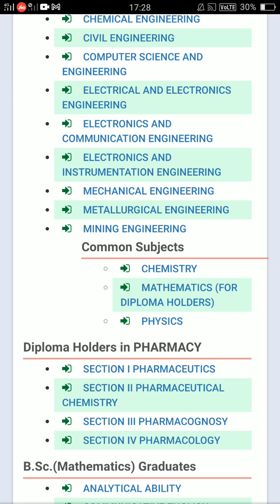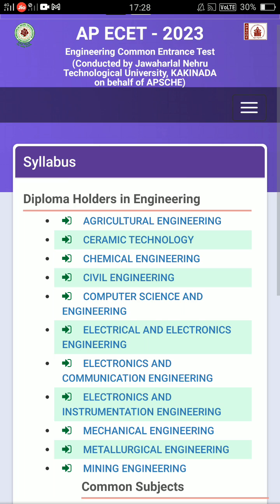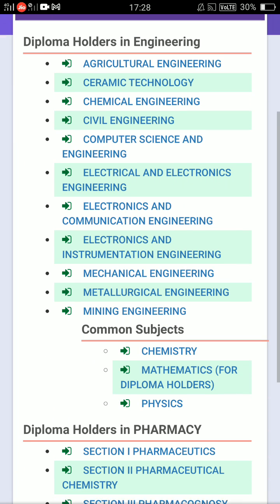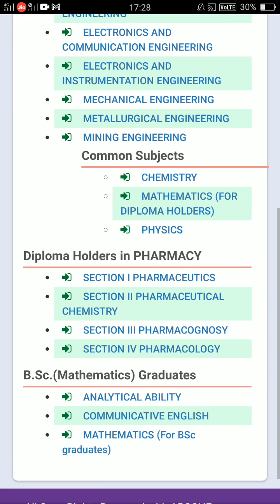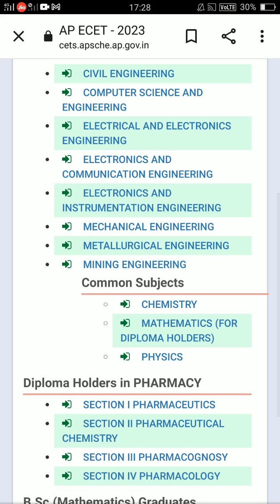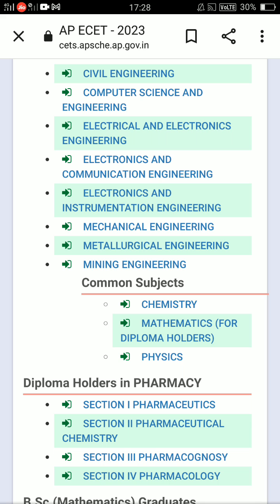You can click the download option to download the syllabus. For Diploma Holders in Engineering, you can download your syllabus from there.